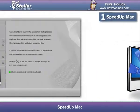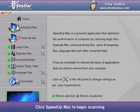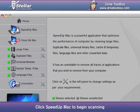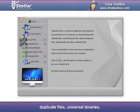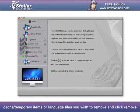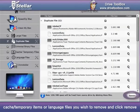Speed Up Mac: Click Speed Up Mac to begin scanning. Select the old large files, duplicate files, universal binaries, cache or temporary items, or language files you wish to remove, and click Remove.